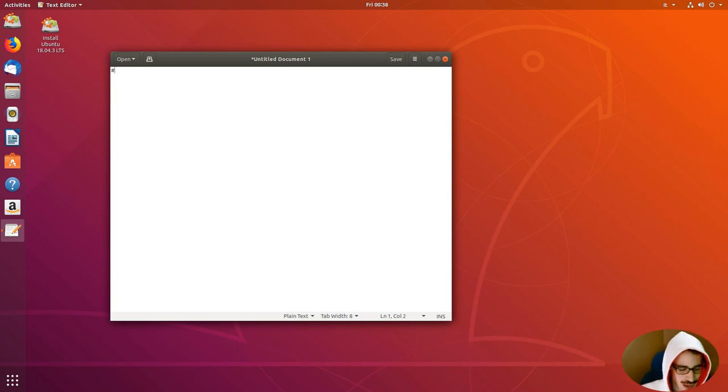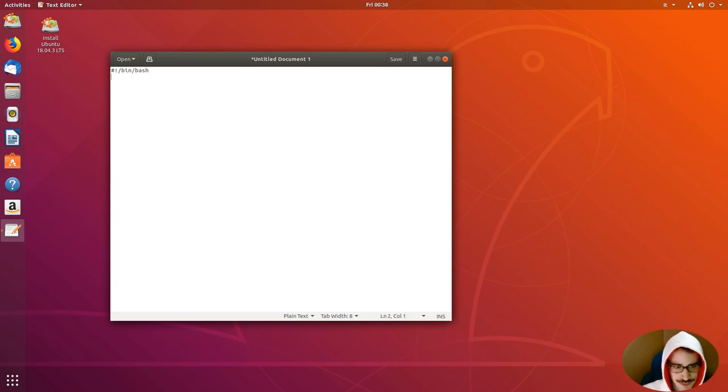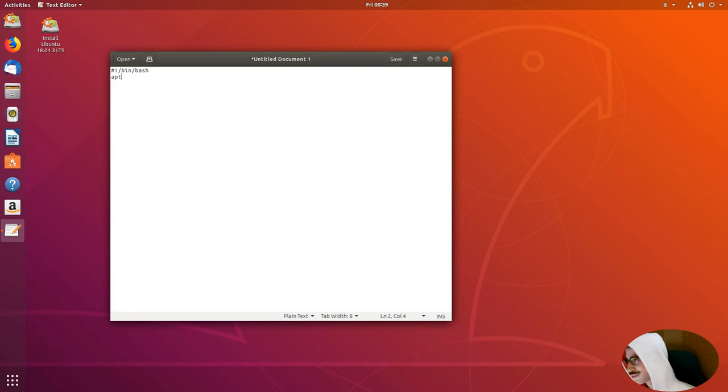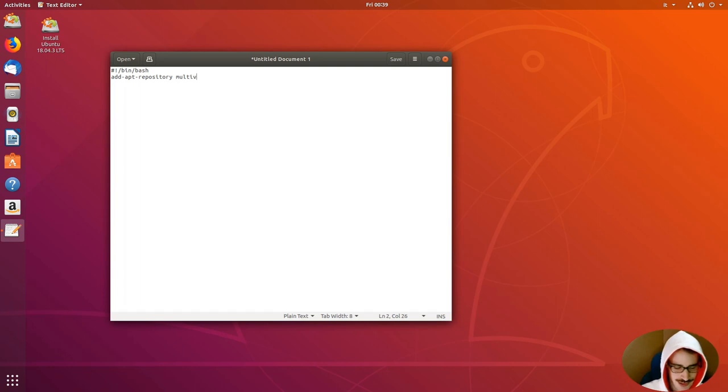Then, exclamation point, slash, bin, slash, bash. And, add-apt-repository multiverse.